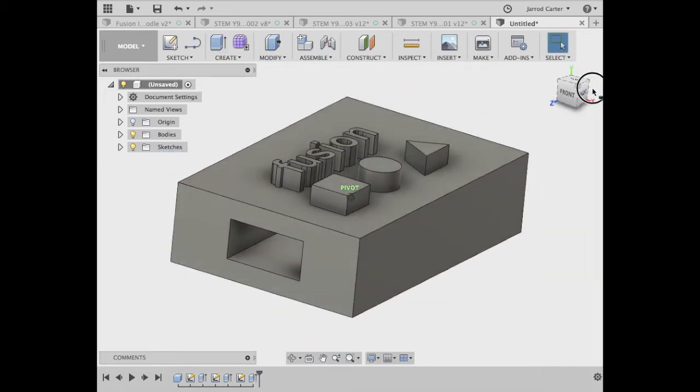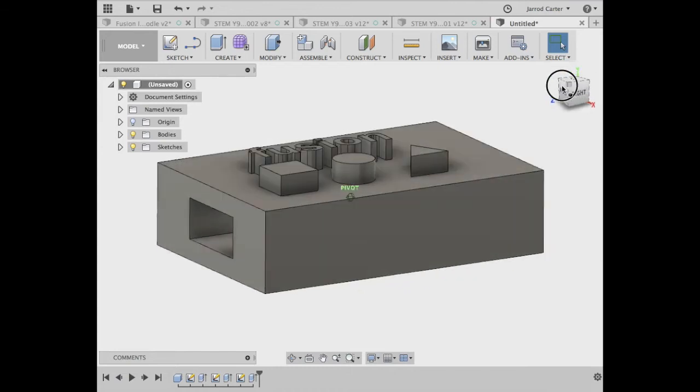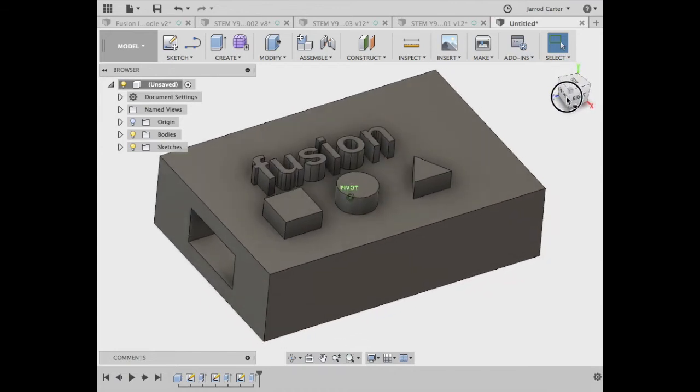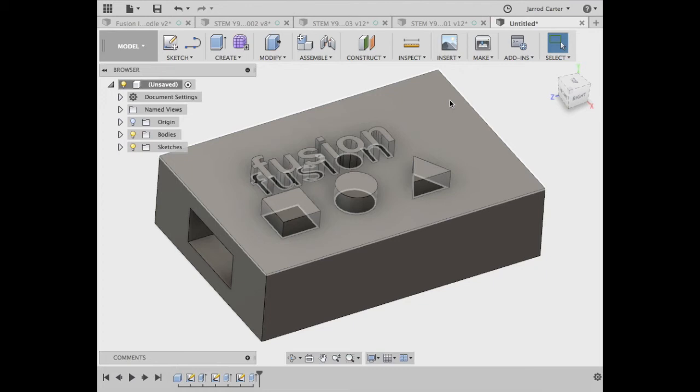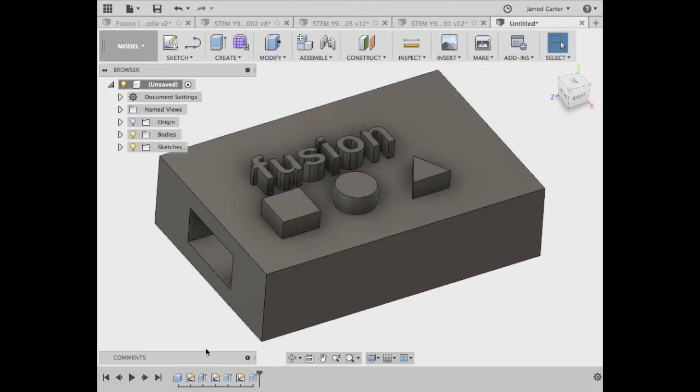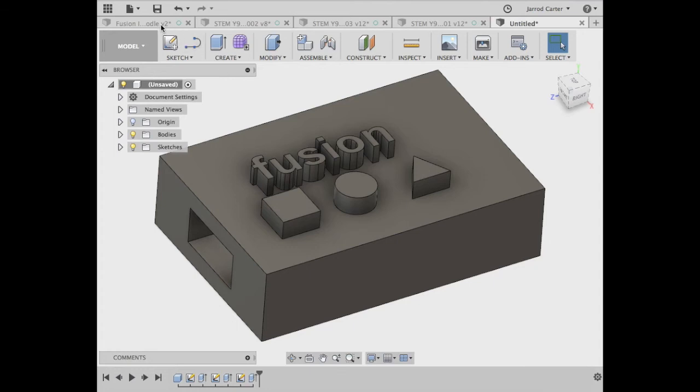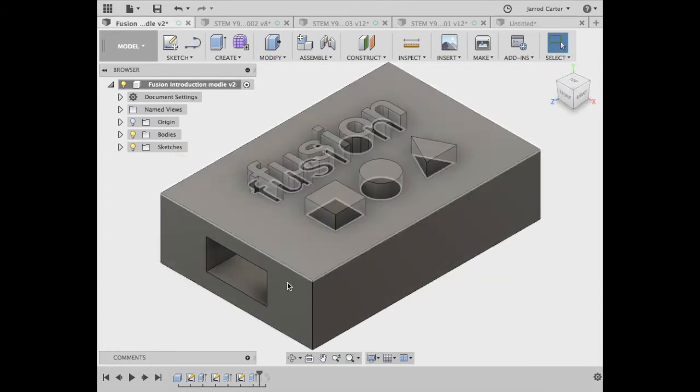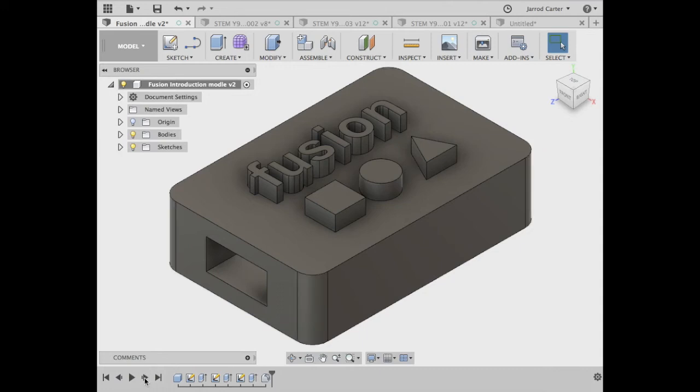And there we go. So that would be how we would create a cavity in our flash drive cover. Okay, looking pretty good. Now where I said you had to do eight features and we've only got seven here, so let's look at the final feature of our original model. So like Michael J. Fox, let's go back to the present.